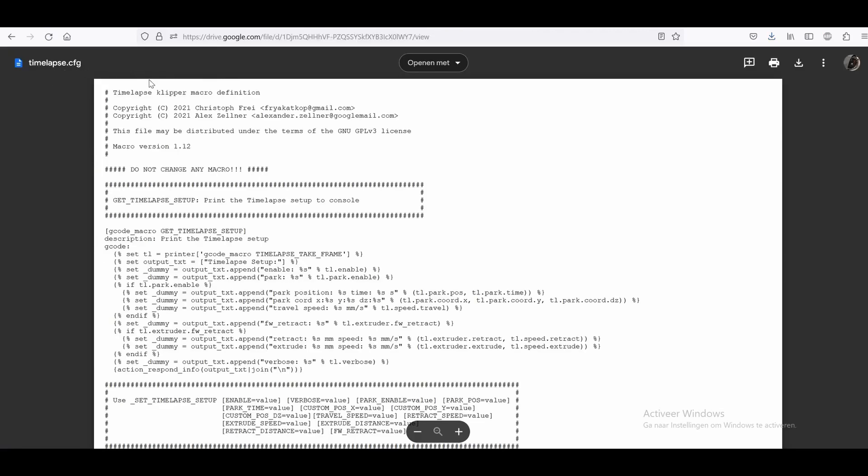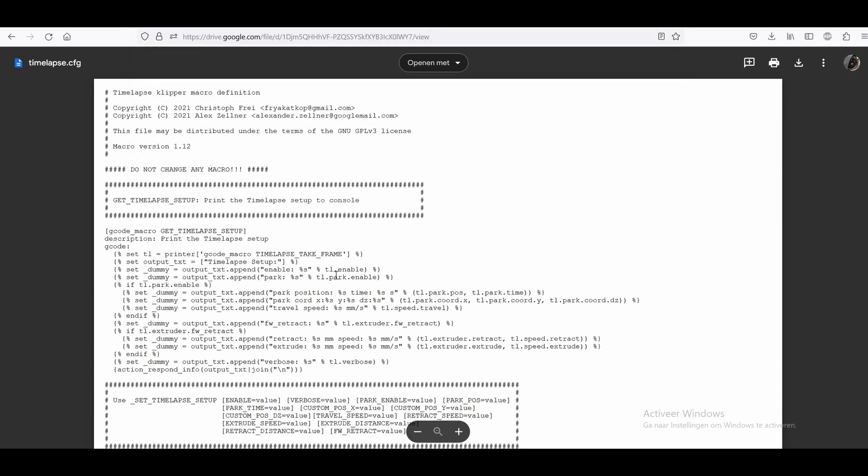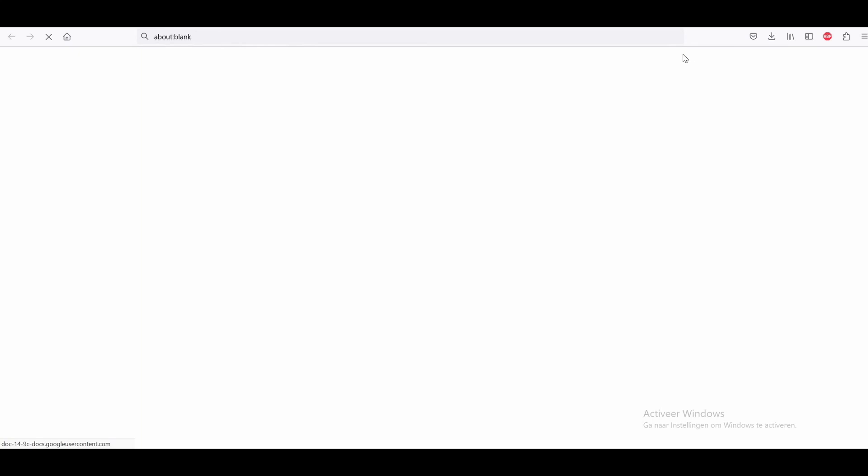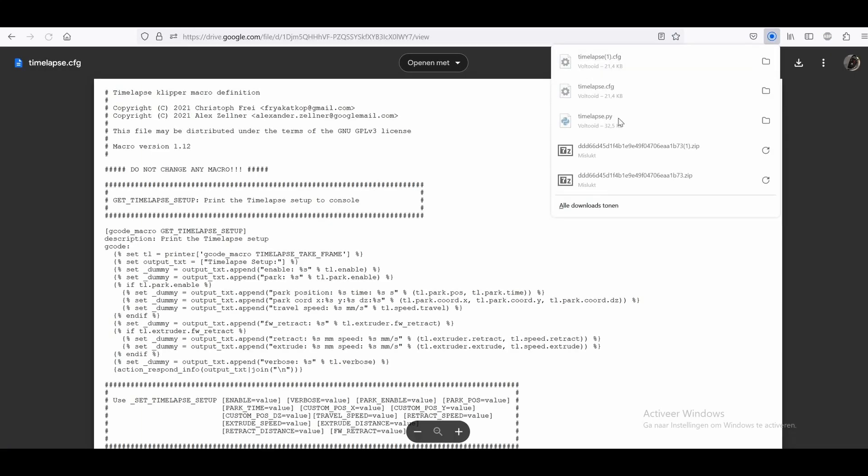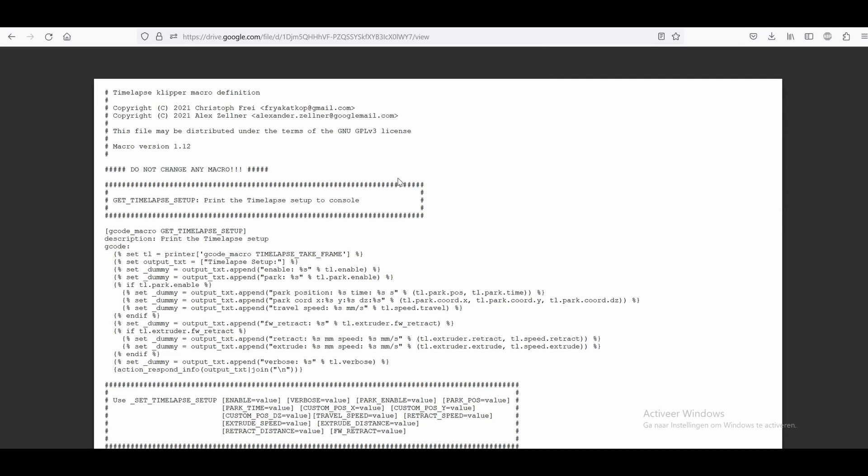You also need a timelapse.cfg file, which you can find here. When you get this timelapse, you just press on this download button and you will have downloaded it. You put them both together in a folder.